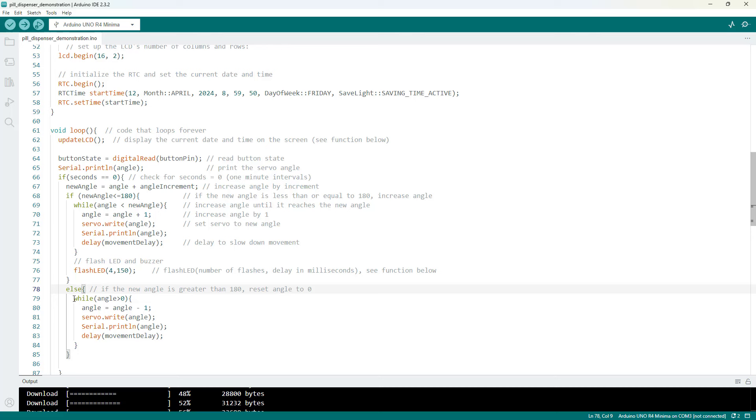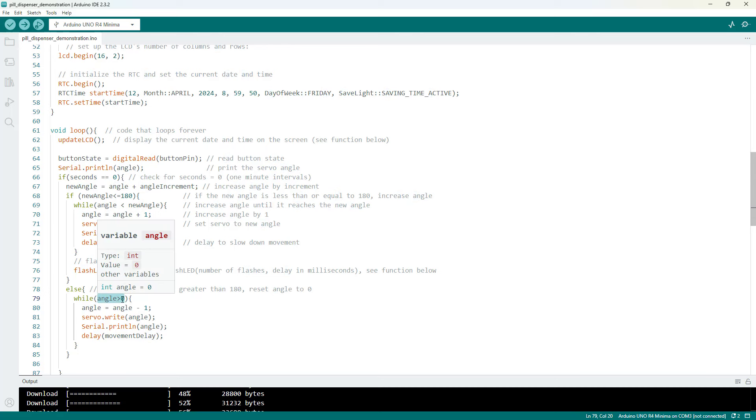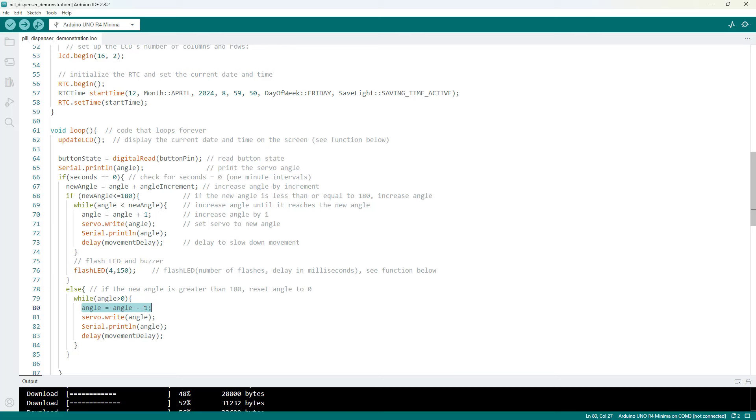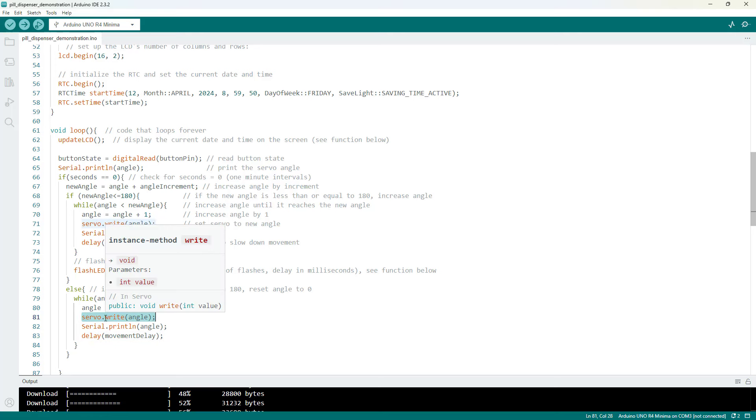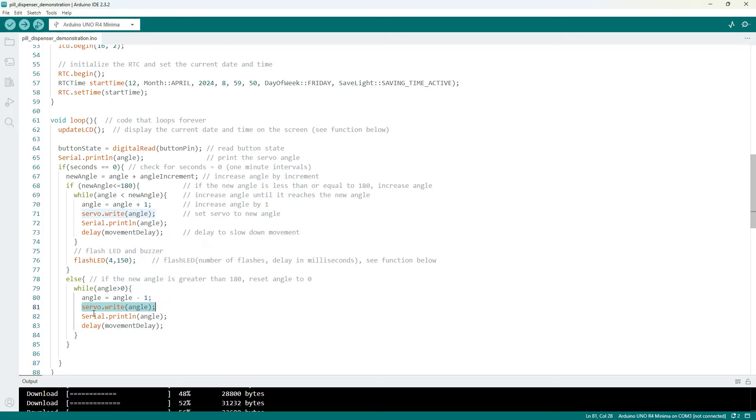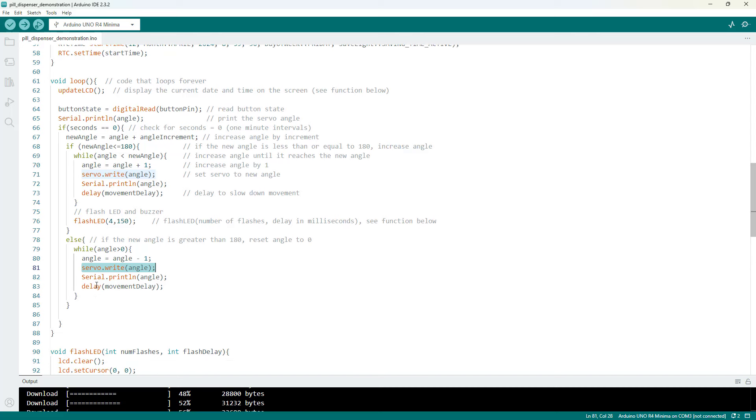So in this case we have another while loop again just to slow things down to avoid jerky motion. So in this time while angle is greater than 0 we are going to decrease the angle by 1 during each iteration of the loop, write the new angle, again print the angle to the serial monitor, and have a short delay. So again this while loop is just to slow things down. It would work just with a single write command but then the motion would be very fast and jerky.